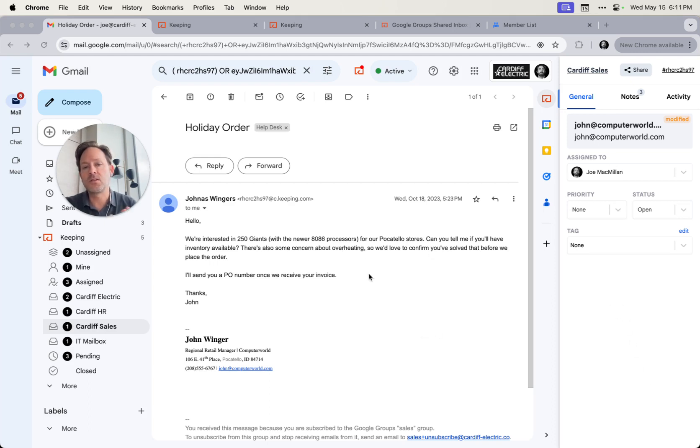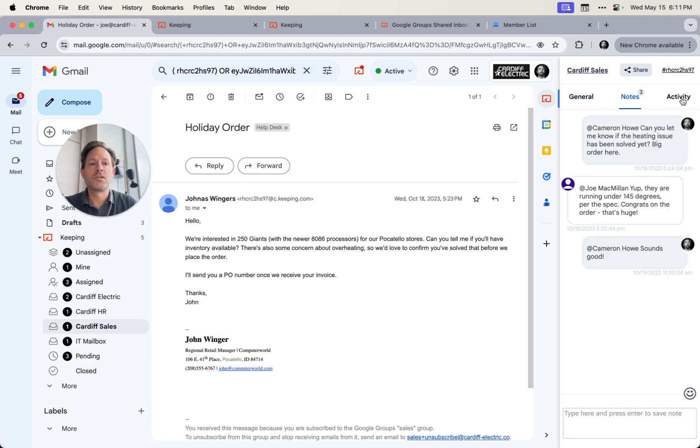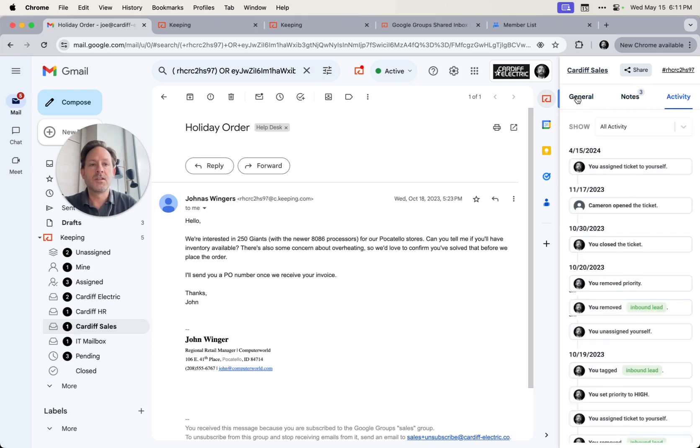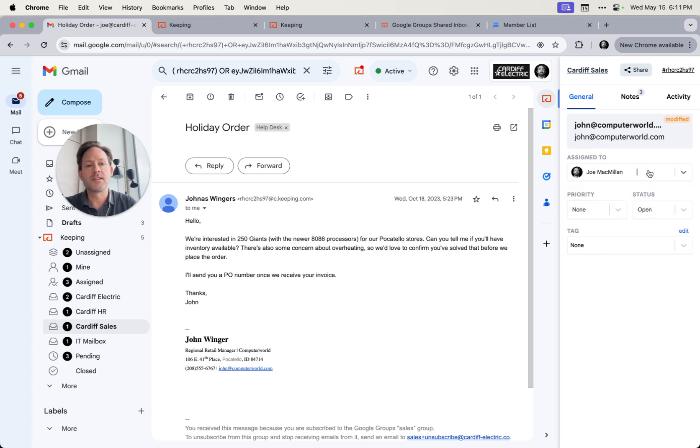So instead of a regular Google group where you can simply view a list of messages, you get shared notes, an activity log, as well as the ability to assign and prioritize incoming emails with your team.